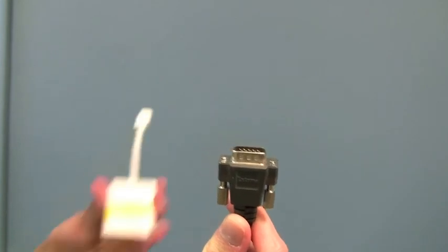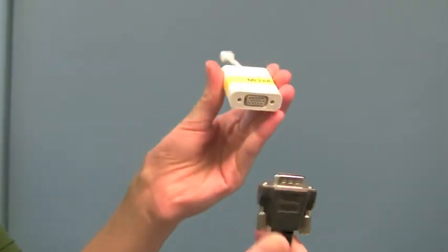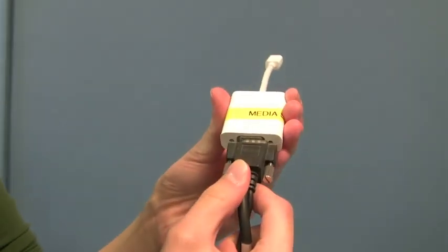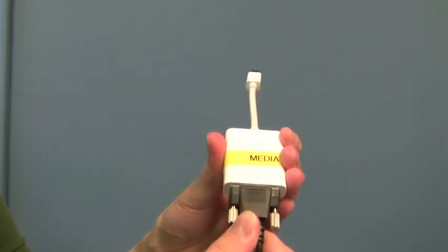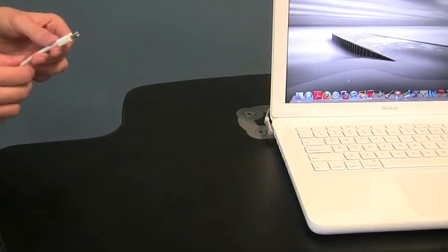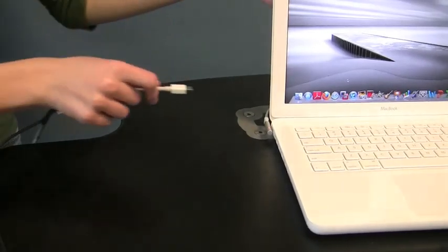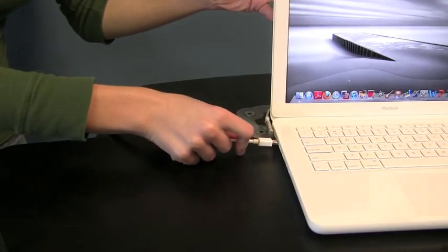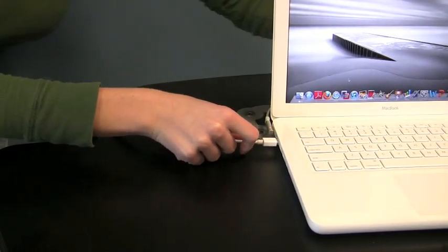Plug the VGA cable into the Mac adapter. Be sure to screw it in tightly to secure it. Plug the Mac adapter into the side of your laptop.